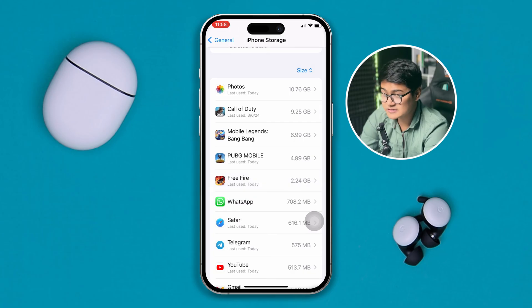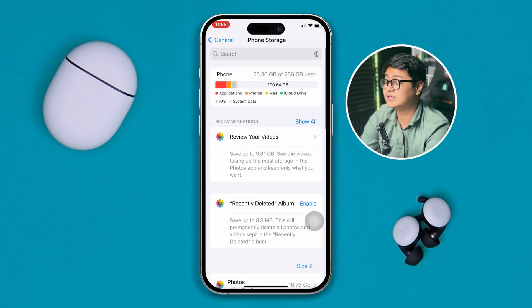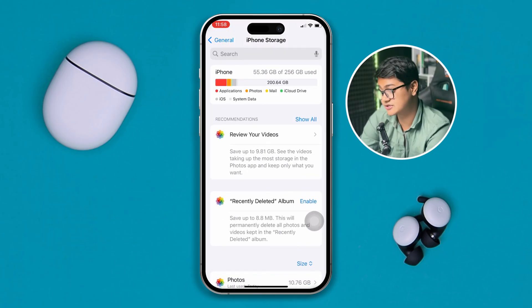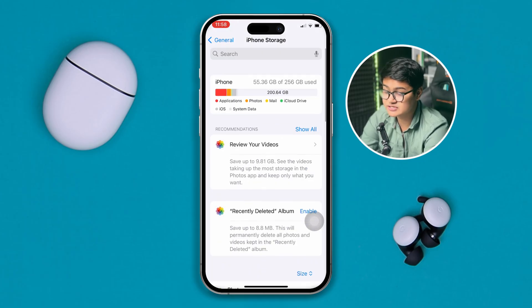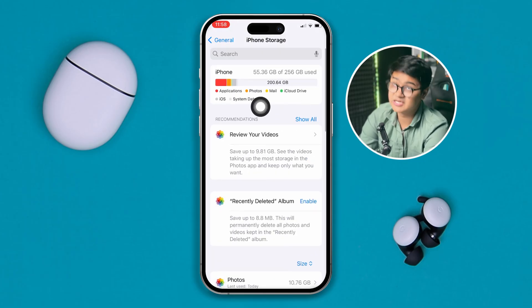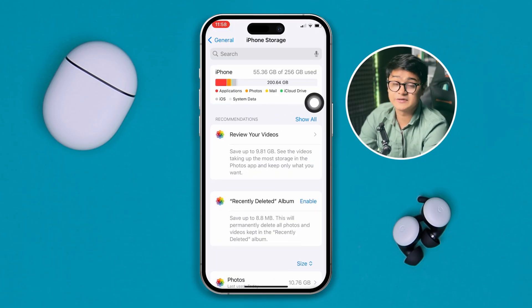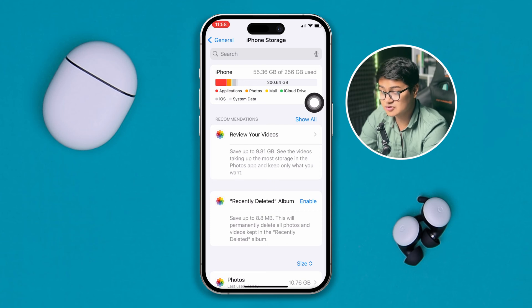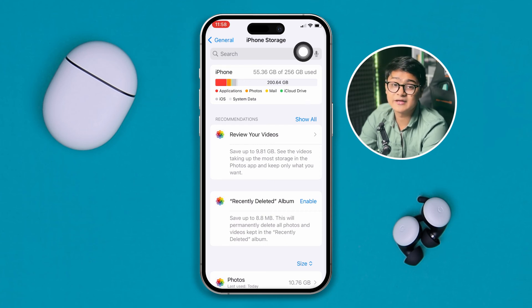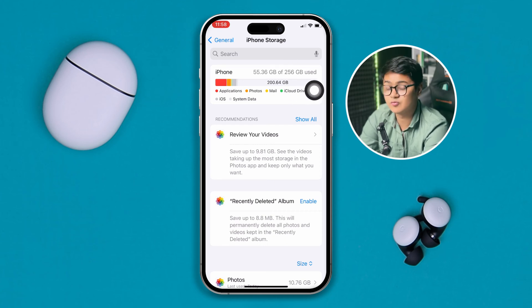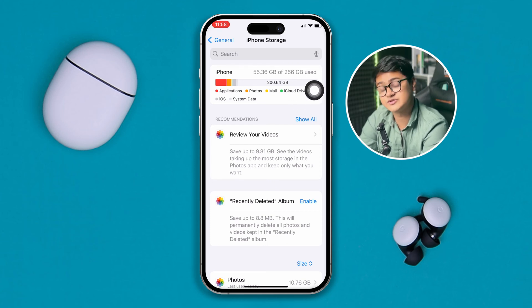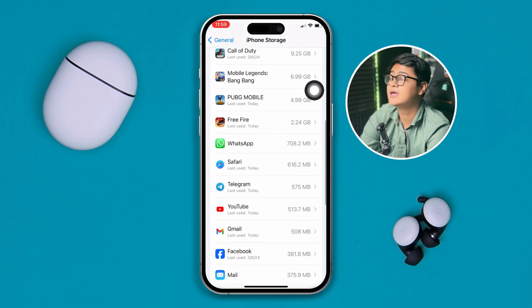If you've done that but still have the same problem, the next thing to look at is your storage. Sometimes if your storage is full, you might experience crashing problems on your iPhone. Make sure you have at least 10 gigabytes of free storage available on your device. To free up storage, you can delete some unnecessary games or apps.